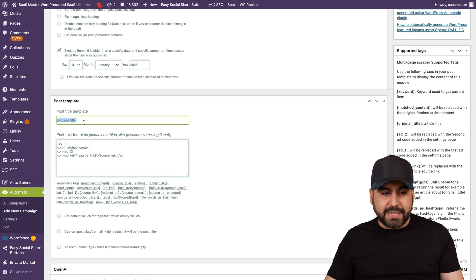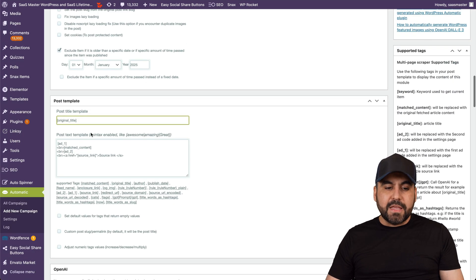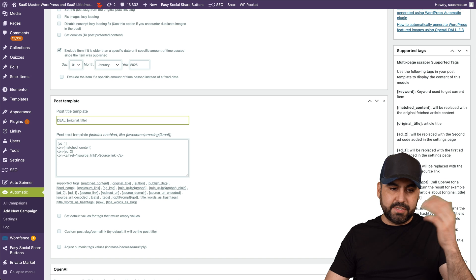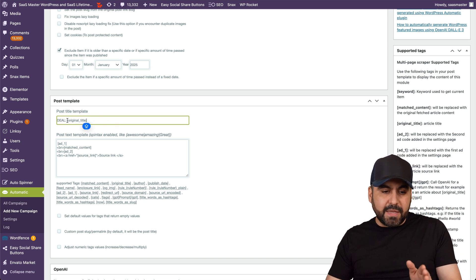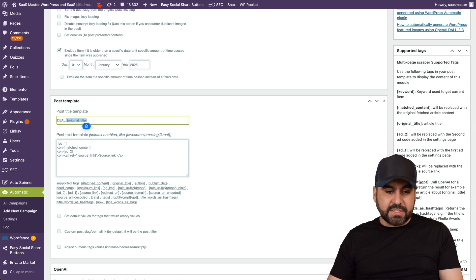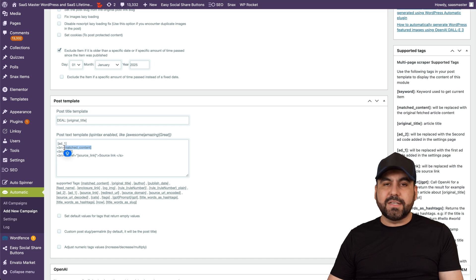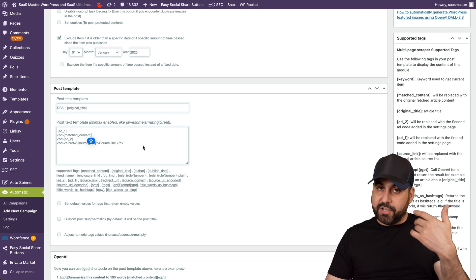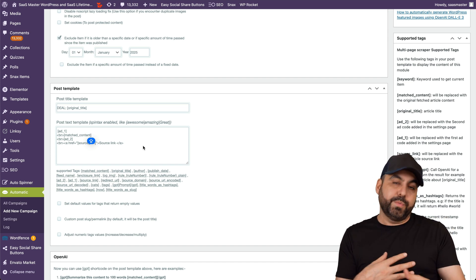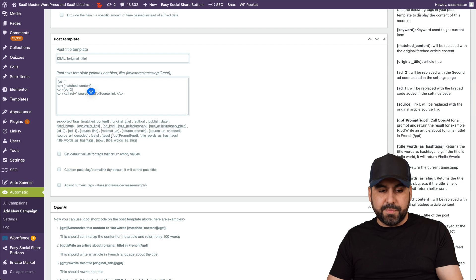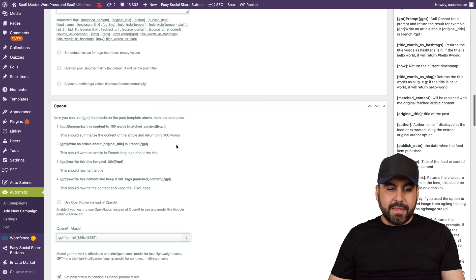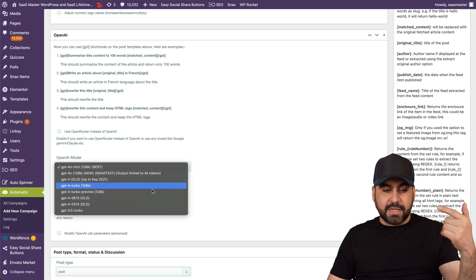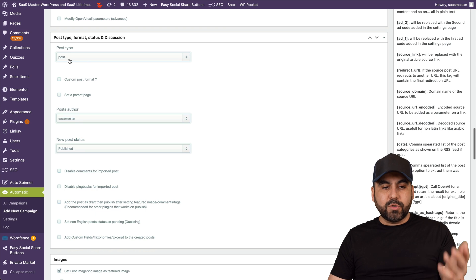Next, set up the post title and template. Automatically it grabs the post title from the auto-select setting, and you can add extra info around it — emojis, prefixes, etc. The key variables are: the match content variable for the scraped content, the source link to credit where you got the details, and the GPT prompt variable for AI-generated content. To use OpenAI, you need to add your API key in settings and select your model.